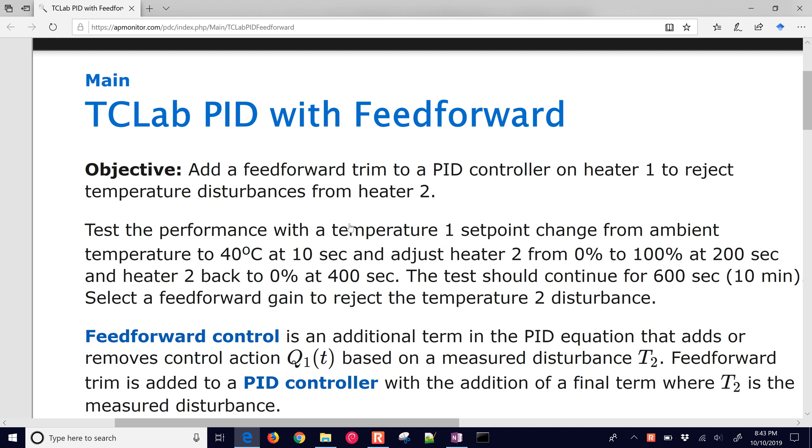We want to add a feedforward trim to a PID controller. We always add feedforward to an already existing feedback loop. In this case, we have the PID controller in place.